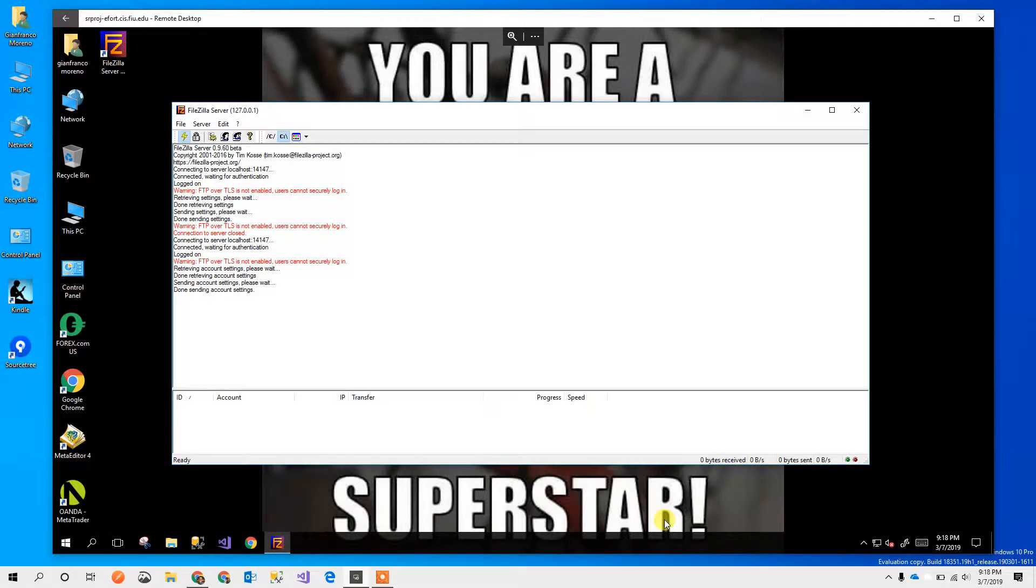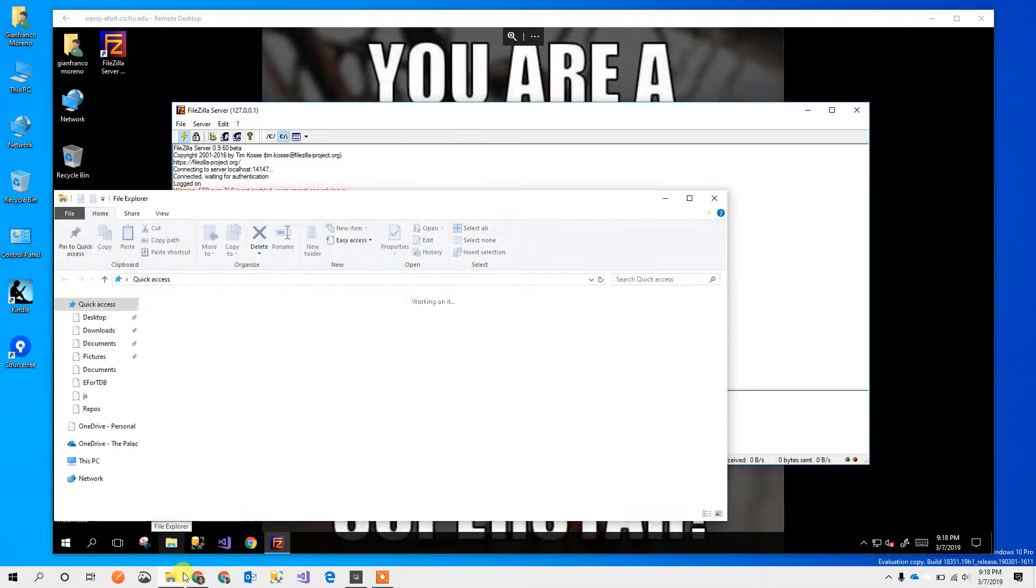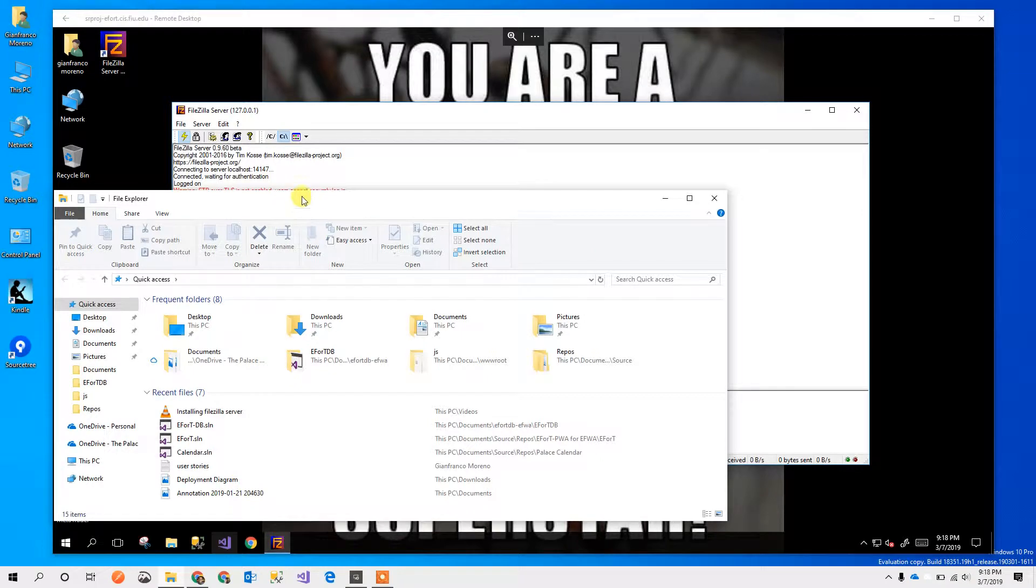Hello, my name is Gianfranco from the AFWA team and I'm going to show how to install the FileZilla FTP client.